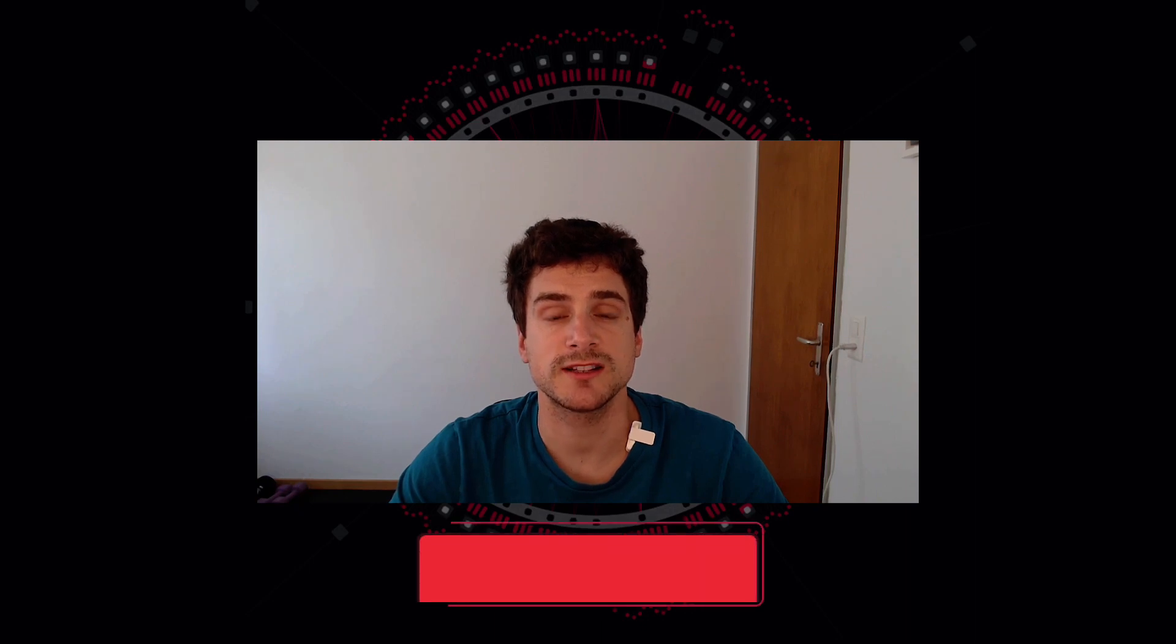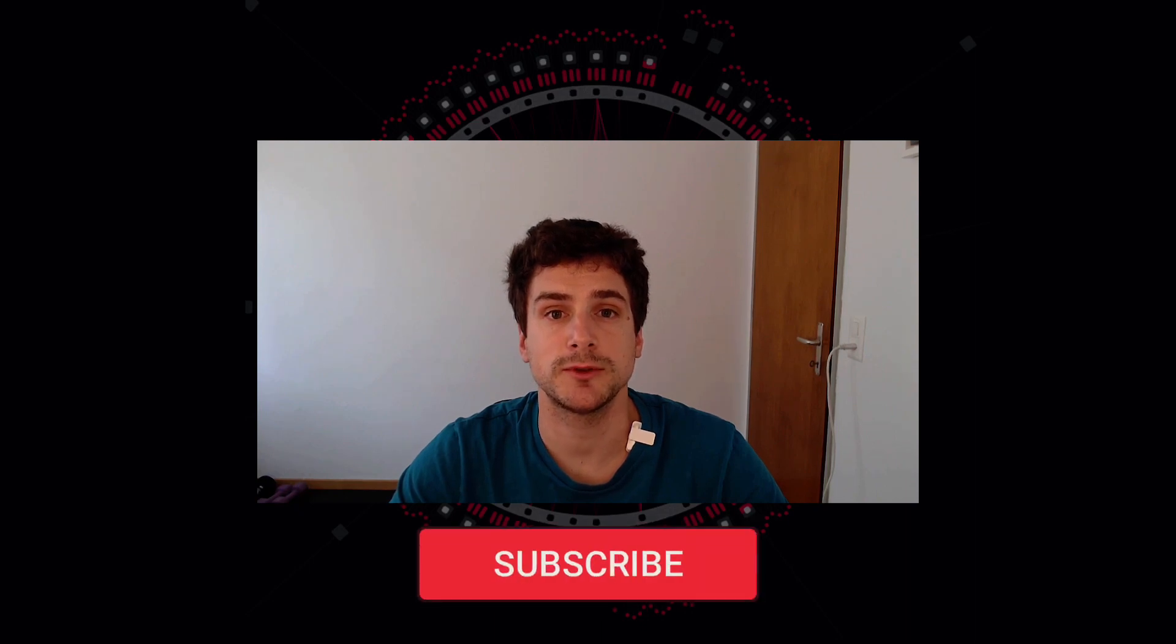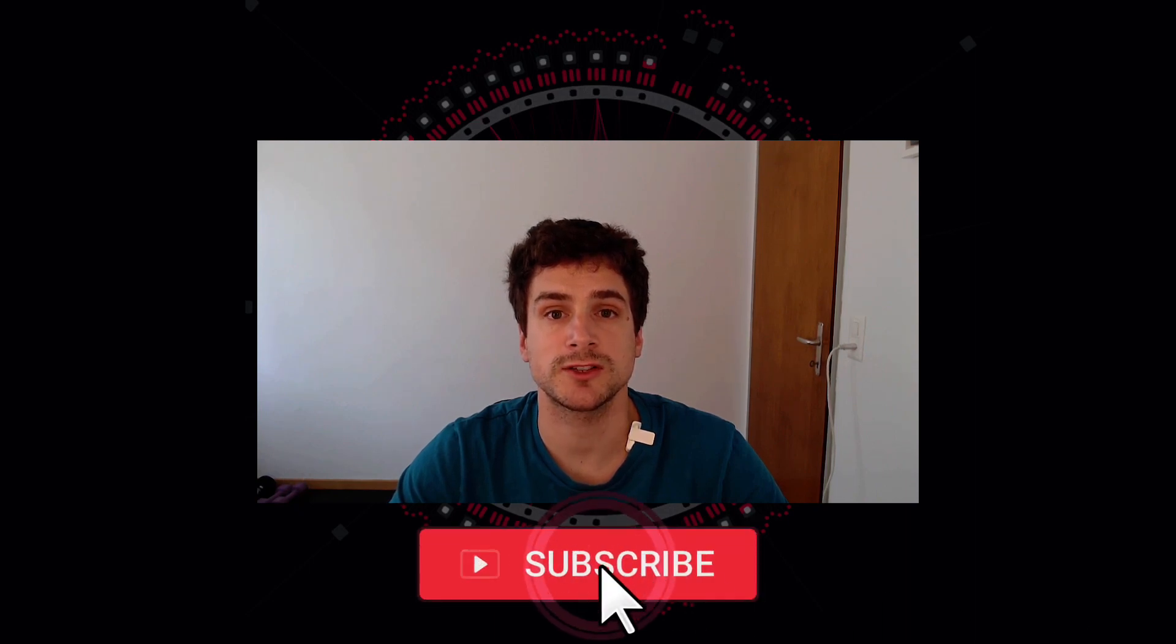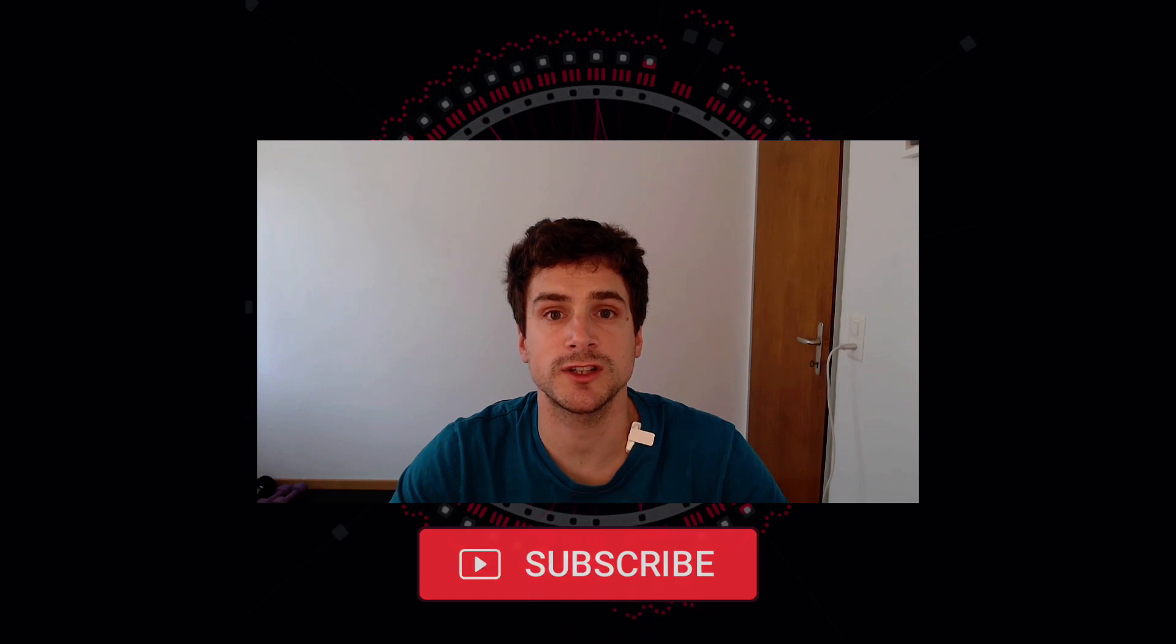Before diving into today's tutorial, if you find these videos helpful, please hit the like and subscribe buttons below, as this will help other people to find our content. And if there is something that we didn't cover yet and that you are interested in, drop us a message.